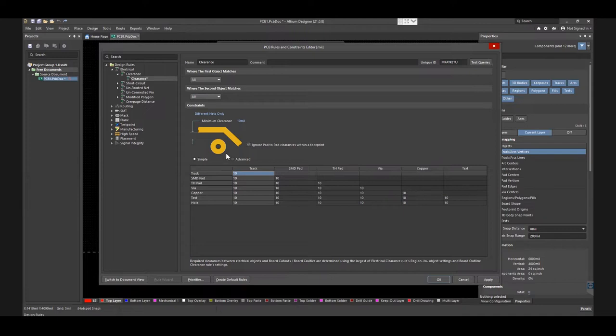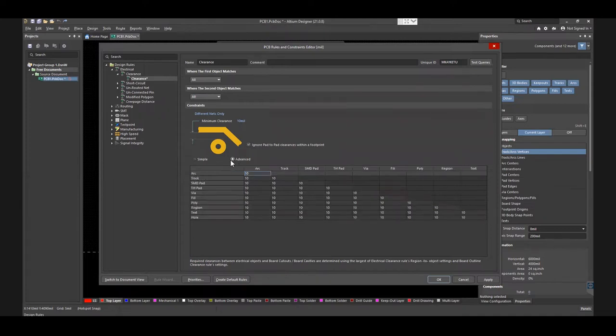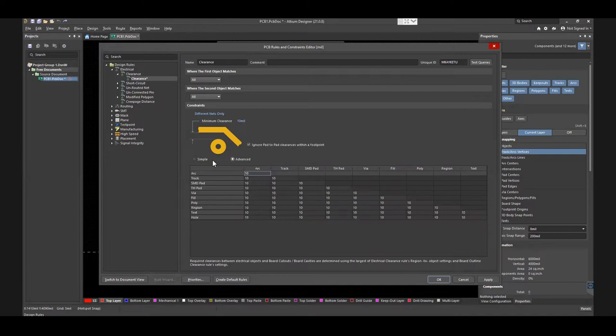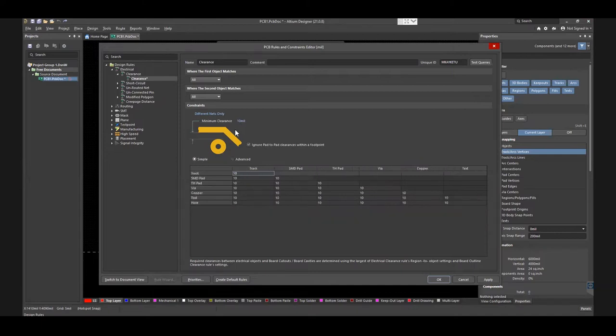Clearance is the spacing between a trace to pad, trace to via, trace to trace, trace to other metal objects, drill holes, and board edges. According to this design, the clearance should be 8 mils.